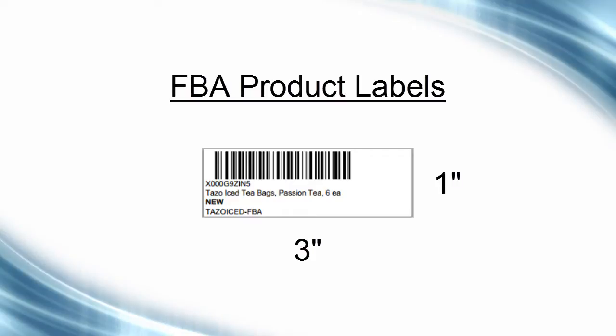FBA product labels are 3 by 1 labels that are stickered onto each unit to identify the unit to FBA.